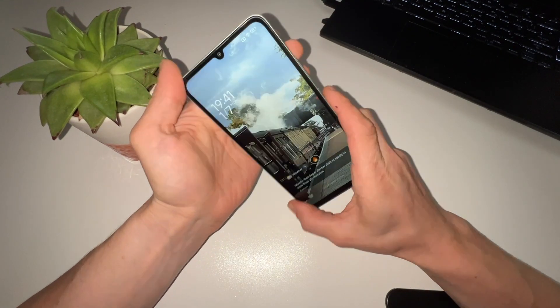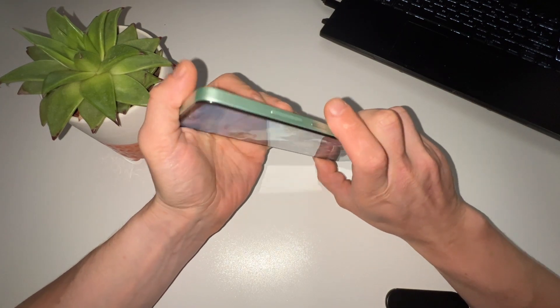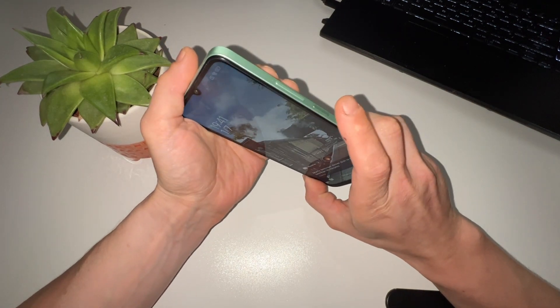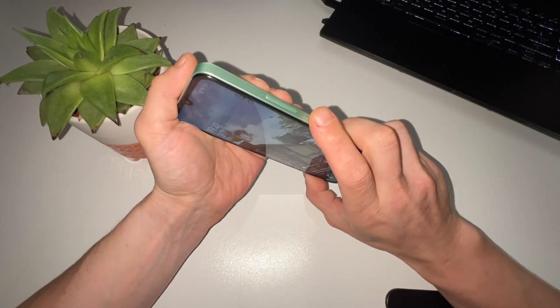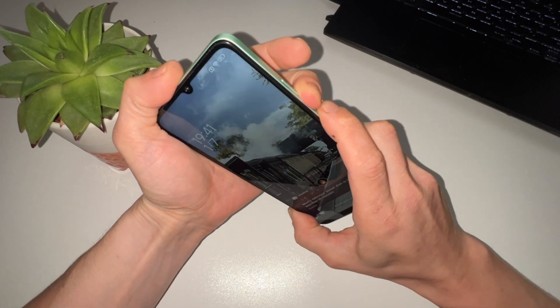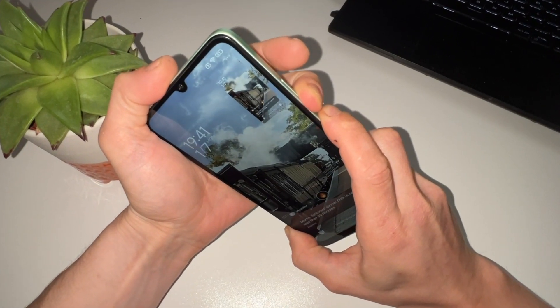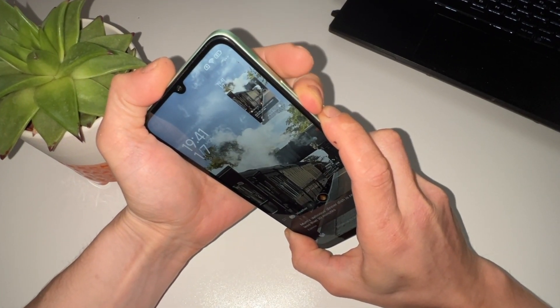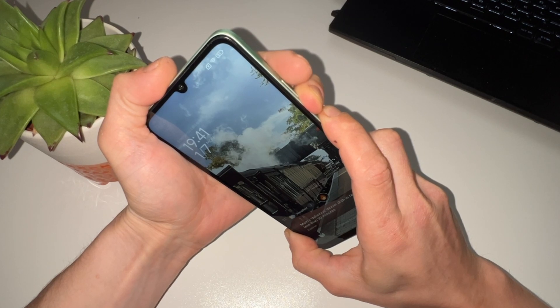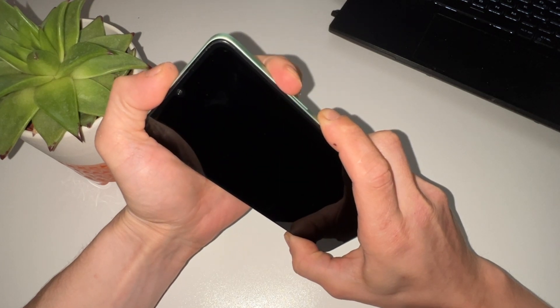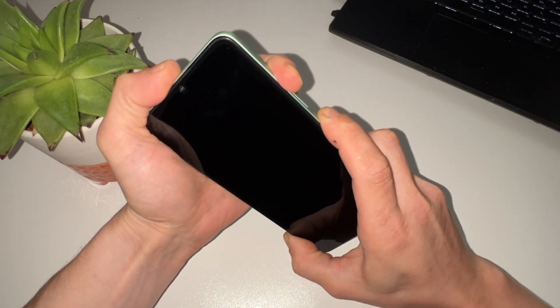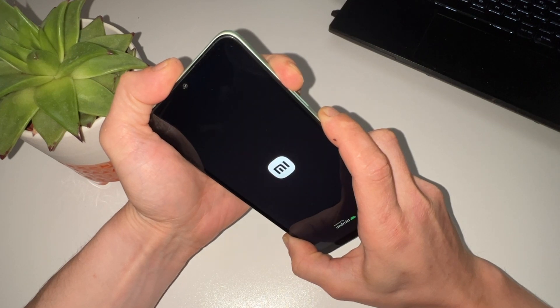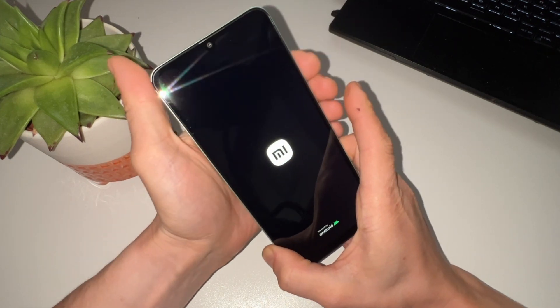First things first, we need to perform a factory reset on your locked phone. Press the power button and volume down button simultaneously. This combination will initiate a hard reset on your device. Wait for the phone to restart, then quickly switch to pressing the volume up button. This action will take you into the bootloader mode.